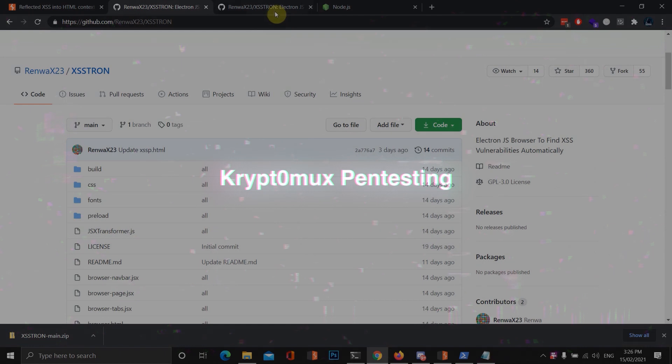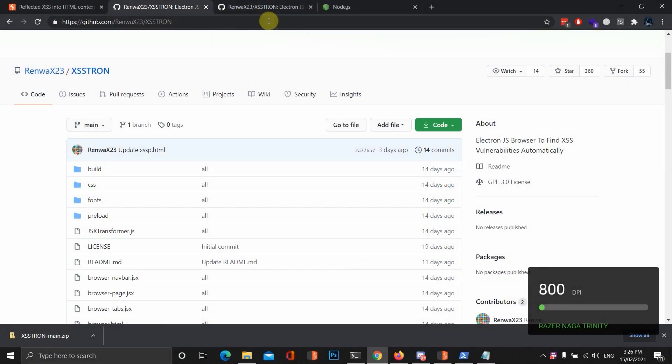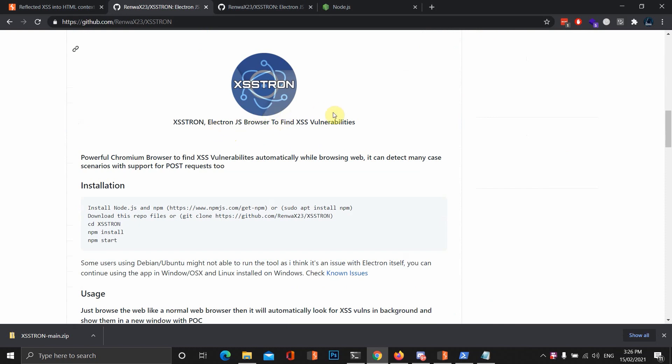Okay, so XSS-Tron is a browser-based XSS detection tool. It uses Electron.js browser to find cross-site scripting vulnerabilities. It's a really unique way to find cross-site scripting vulnerabilities, and it can detect many cases, especially Post Request XSS.